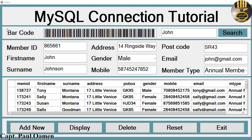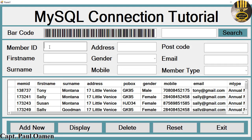Here we have barcodes, which I'm going to show you how to put together. We have a search button, various buttons to add more data, and a reset button if you want to add new members.